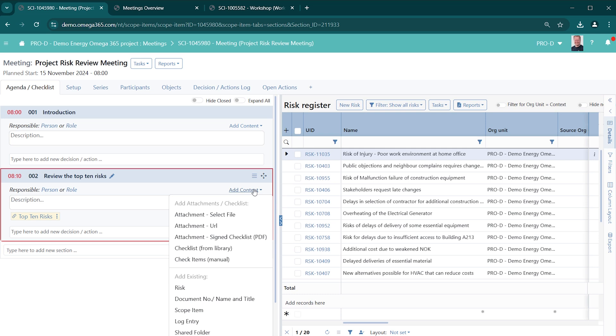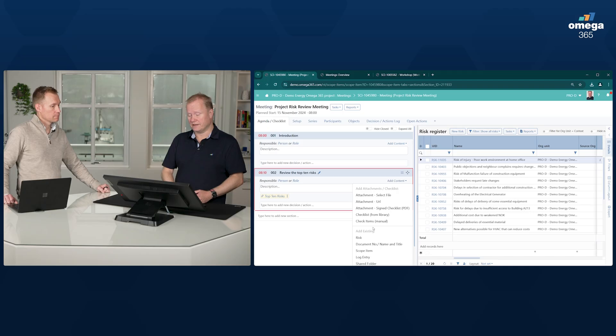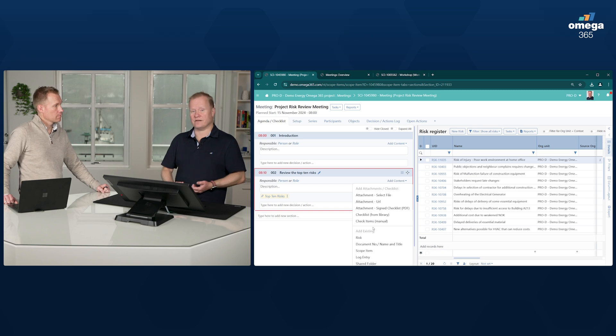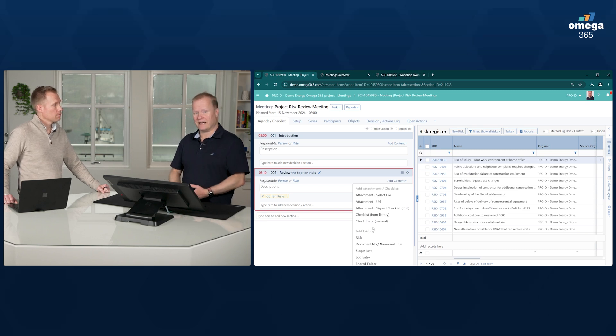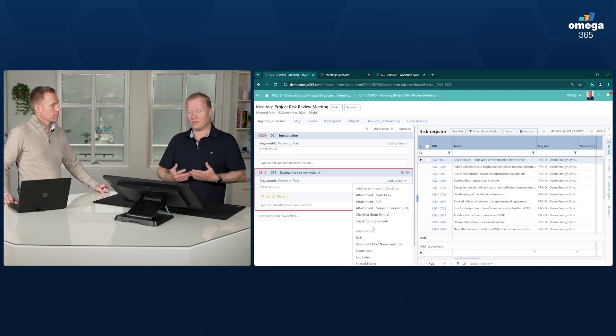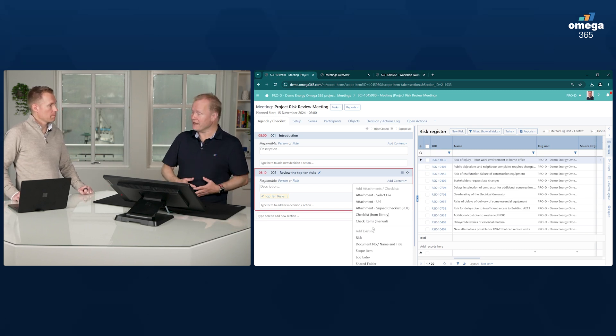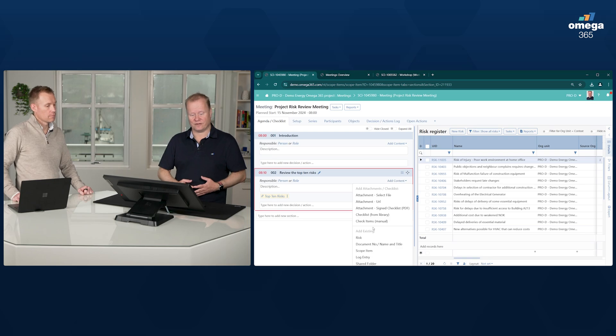So here, when you go to add content, you can add attachments, checklists, individual risks, documents, etc. This is very practical when you execute the meetings, and also very useful for preparing for the meeting.